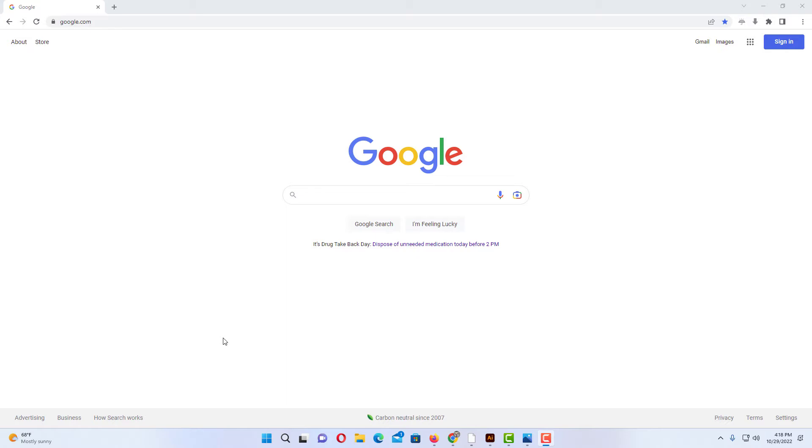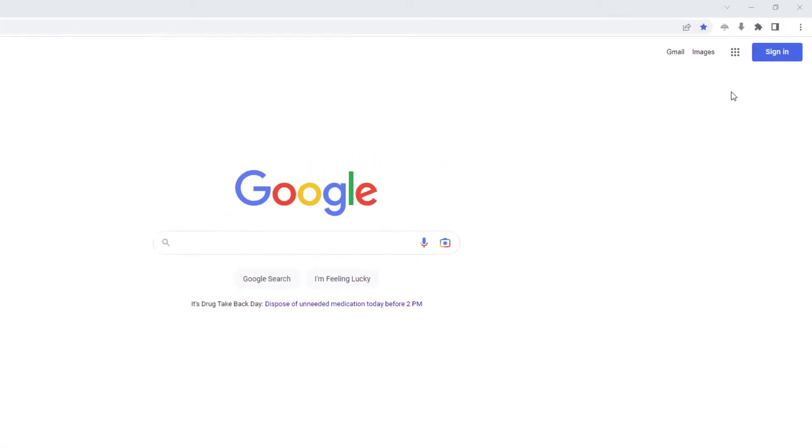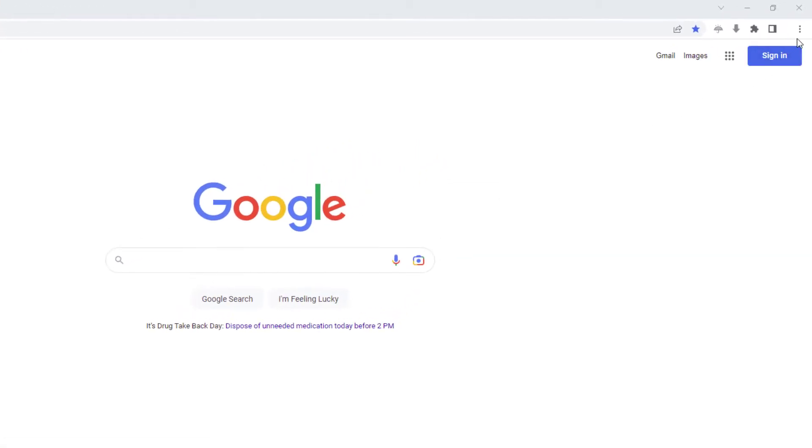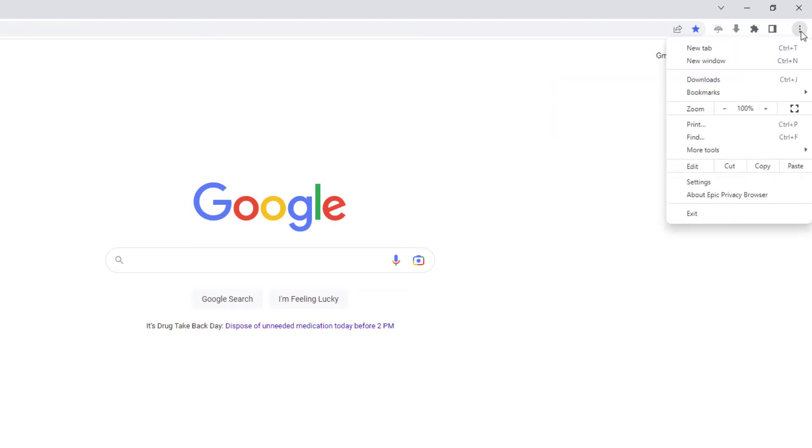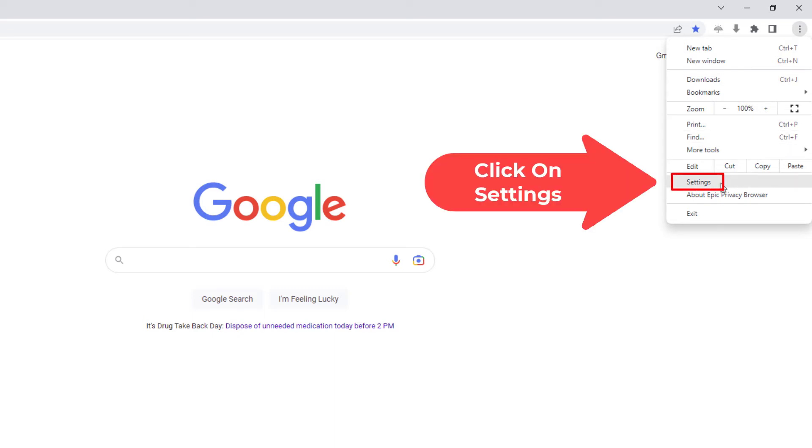first thing you want to do is go up to the upper right hand corner up to where you see the three dot hamburger menu and you want to click on that. Then you want to go down to where it says settings and click on settings.